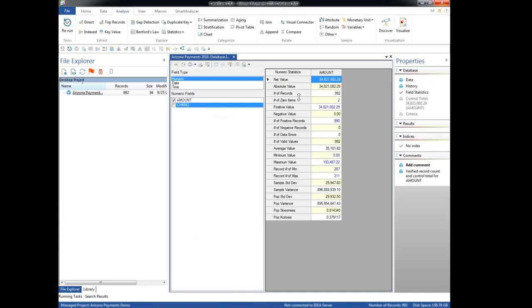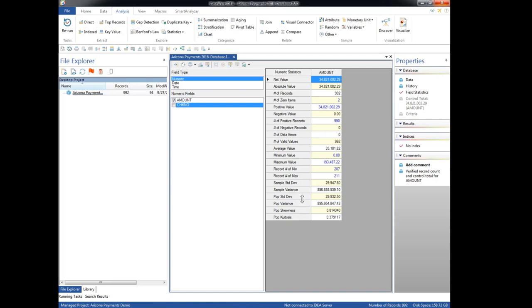Check number is not very interesting, but amount is. And then we get a variety of statistics. We can see the net value. We've already seen this on the dashboard. We can see the absolute value, which in this case is the same. The number of records, 992. Number of zero items. And we have other interesting things down here. We have the average, 35,000, the maximum value, the record numbers for the min and the max. So we get the min and the max, the numbers. Standard deviation for sample and for population, variance, sample and population, skewness and kurtosis. There's a variety of useful information in this. In one case, one thing I like to use here is the population standard deviation. We're working with the entire population of data in scope. And we see that's pretty close to 30,000. We'll make a note of that because that simply is a very handy band to use for stratification, which will be our next tool.